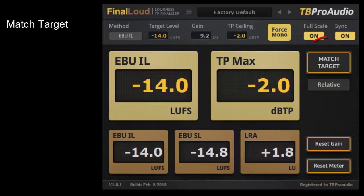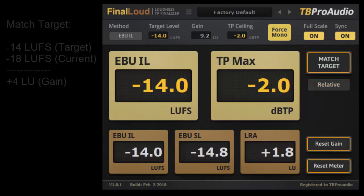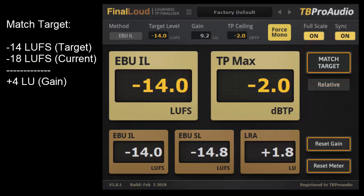Above is the button match target. When pressed, Final Loud calculates the difference gain from the target value and the current loudness value. For example, if the loudness target is minus 14 LU and the current measurement has a value of minus 18 LU, then Final Loud will calculate a gain of plus 4 LU.